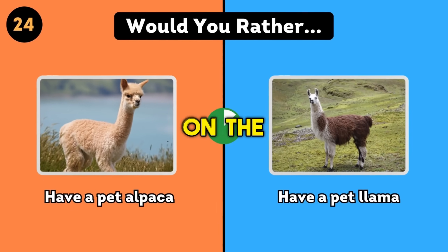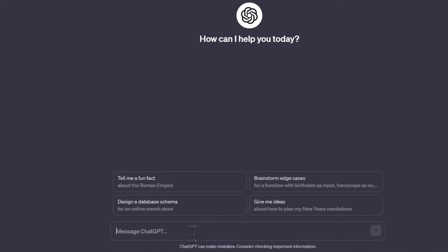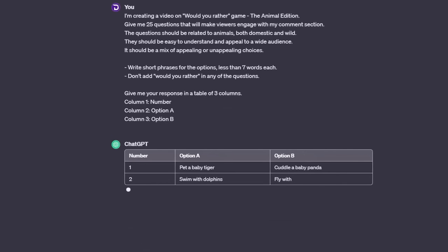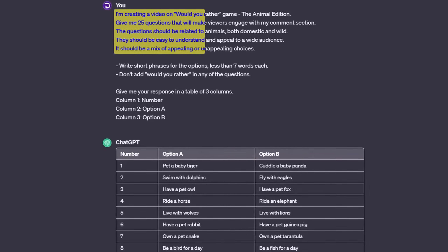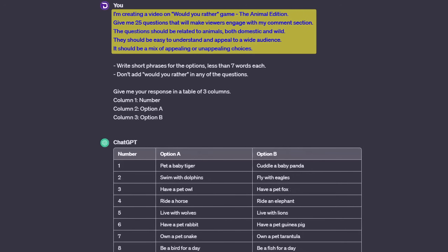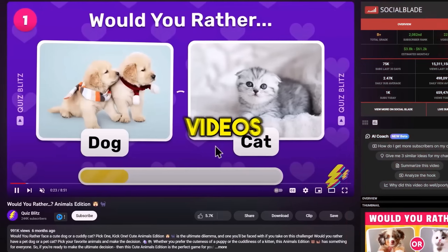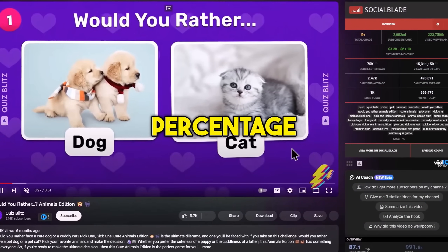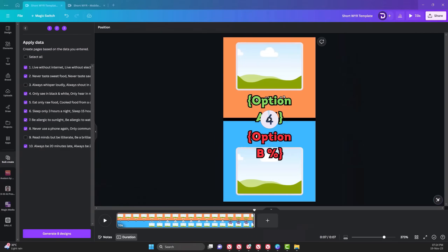To create an episode on the Animal Edition, which is one of the popular episodes, go to ChatGPT and give it this prompt. It's similar to the previous one, but since this is for long videos, I asked for 25 questions without adding percentages. The reason is that if you check the videos we just researched, you'll see that they don't add a percentage, which means we can also do away with it.